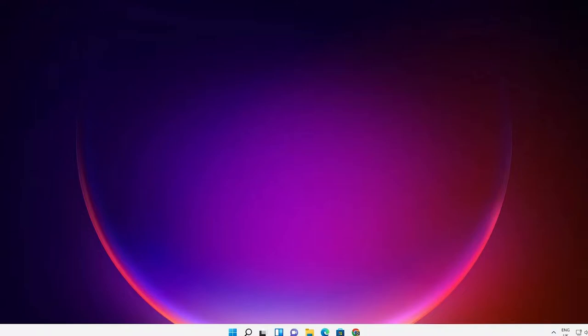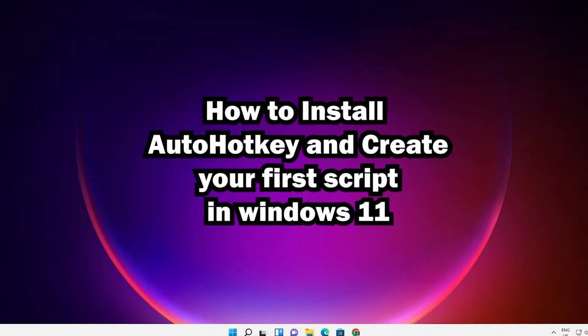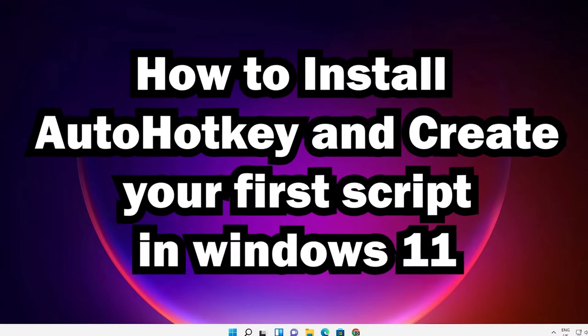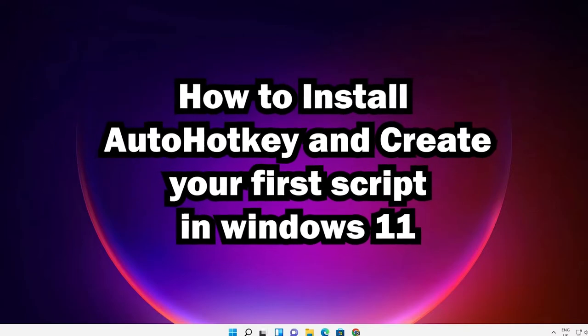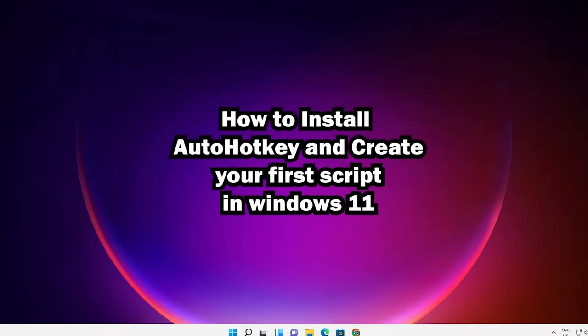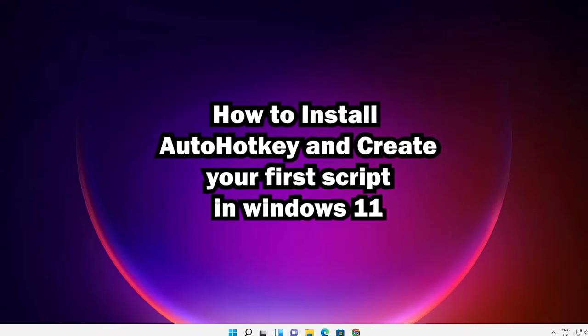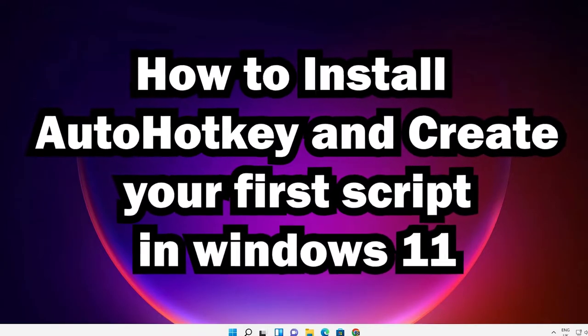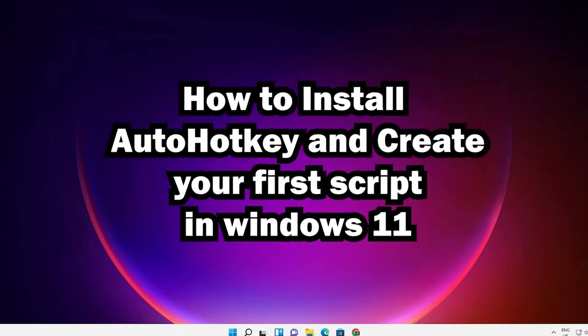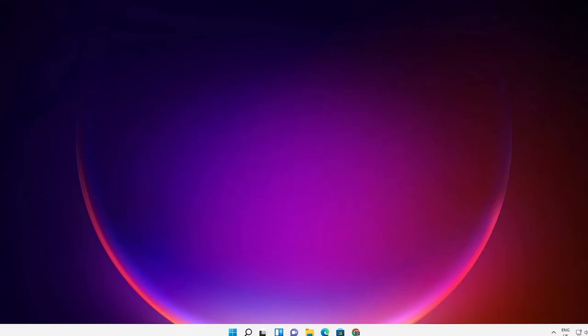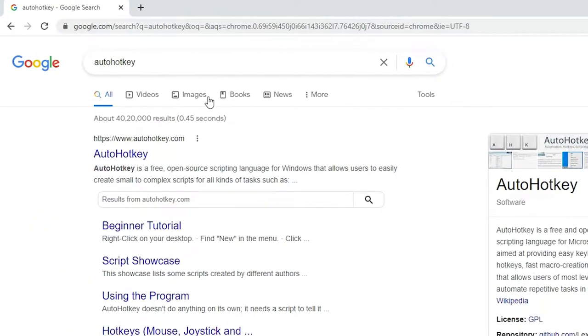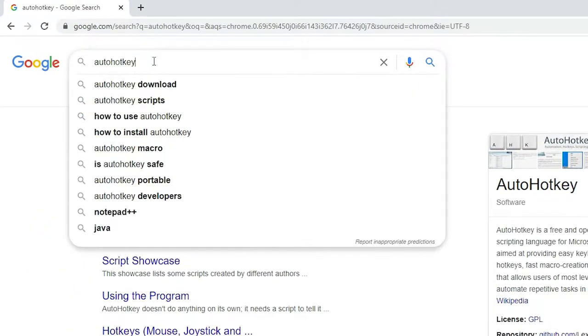Hello guys, welcome to you. In this video we are going to see how to install AutoHotkey and create your first script in a Windows 11 operating system by the simplest way. First of all, just go to any web browser and type AutoHotkey and hit enter on your keyboard.